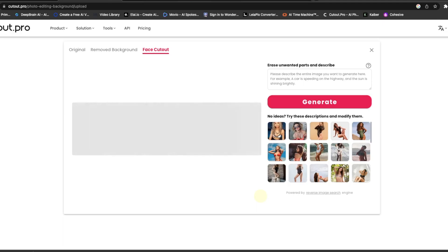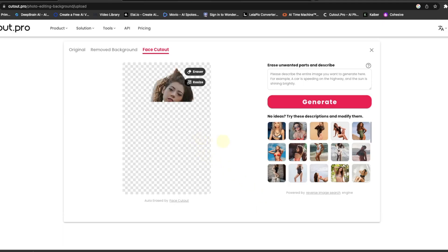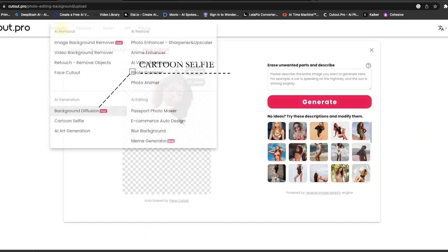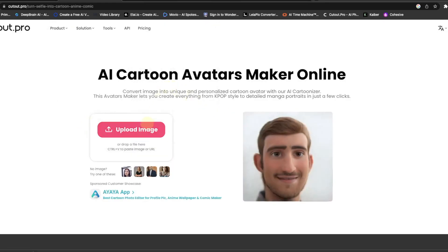Another feature is face cutout, which cuts out your face and lets you do a lot of fun things with it. Some people put it on Instagram, placing their face onto another body — it's really amusing. Most of the features are pretty free, and finding your way around is not really difficult.